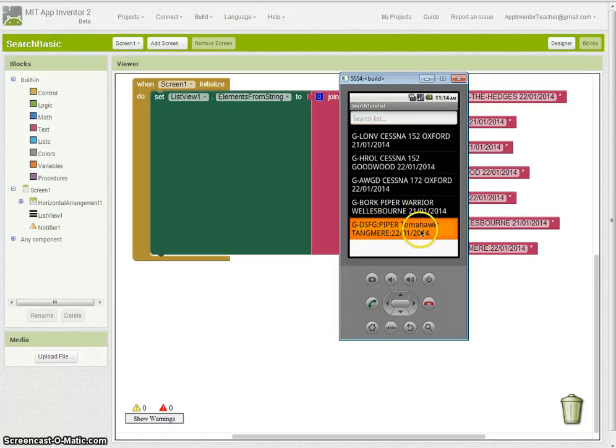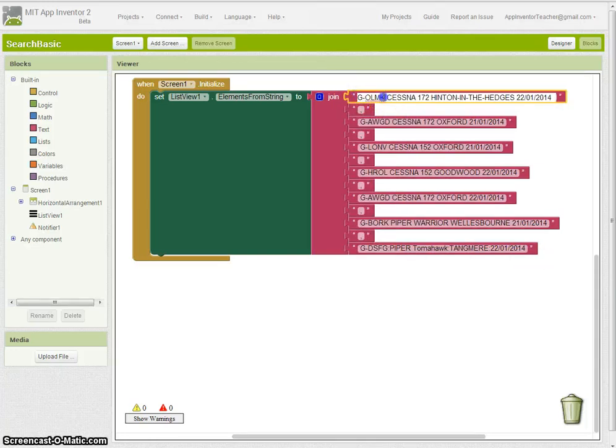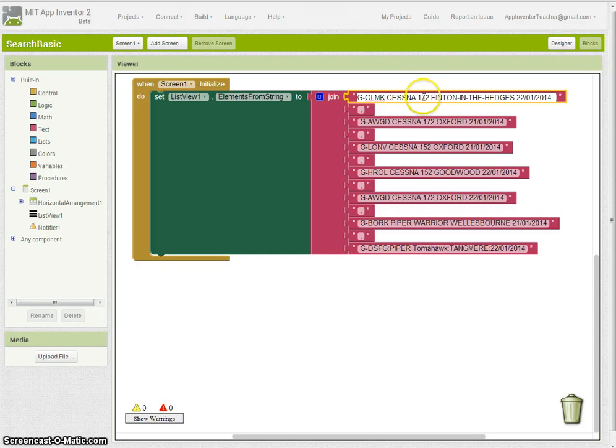Whilst colon separators are useful for delineating fields in a record, for example here I've got a call sign as a first field and the Cessna 172 that whole thing is the next field rather than just the name of the aircraft. It's the aircraft type as well.